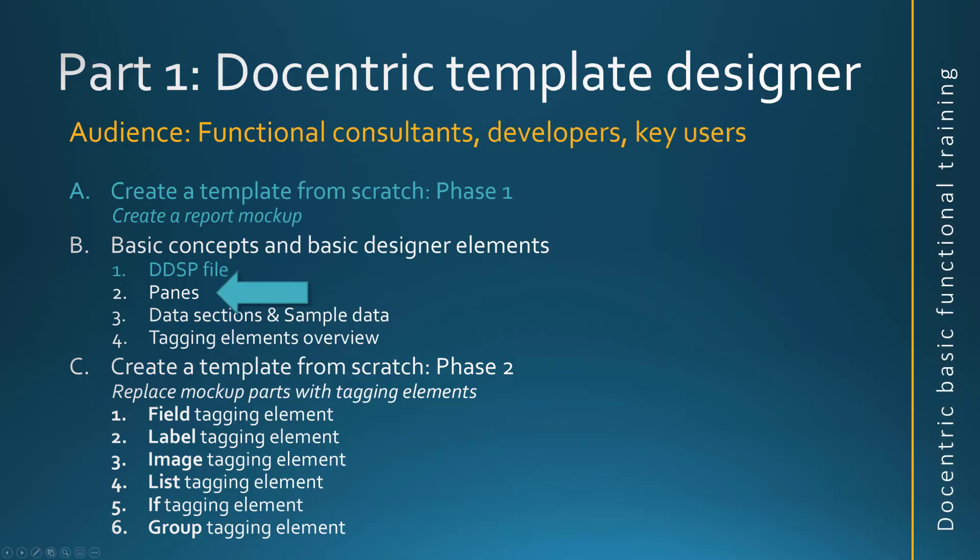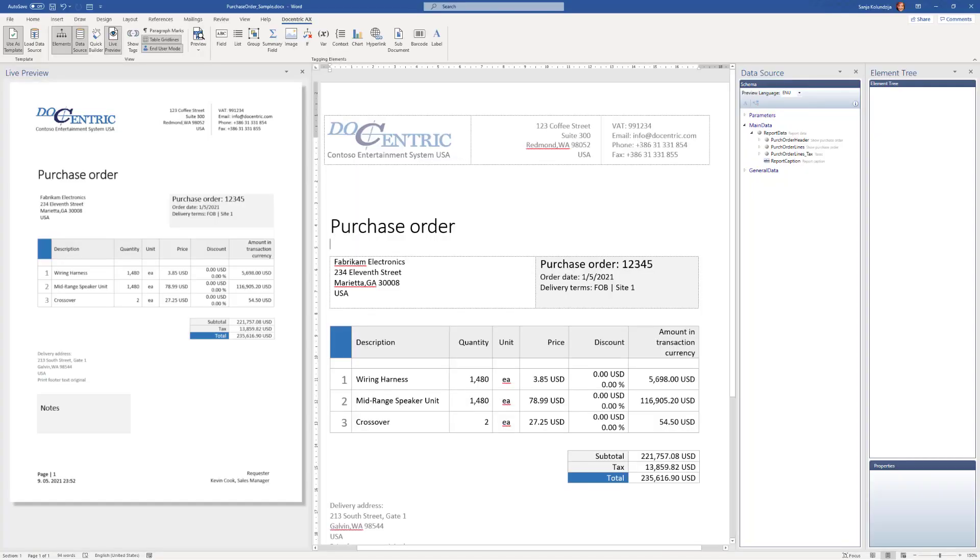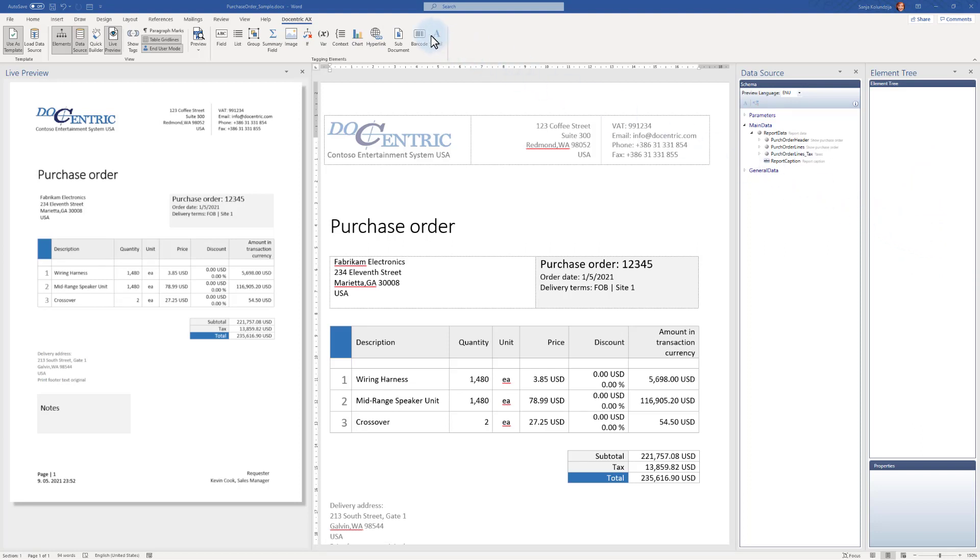Let's explain what each of these panes means. Element tree right now is empty. But as soon as we start using the tagging elements, they are our dynamic content, the way of bringing the dynamic content to the design, when we start using them and adding them to the design, they will also appear in the same order here in the element tree.